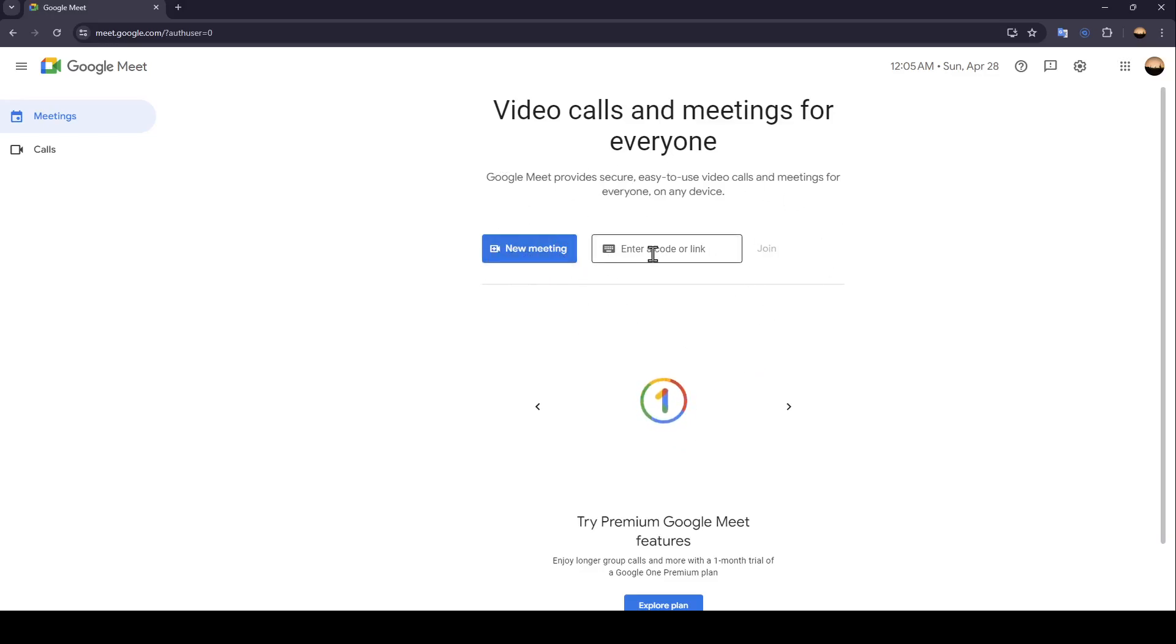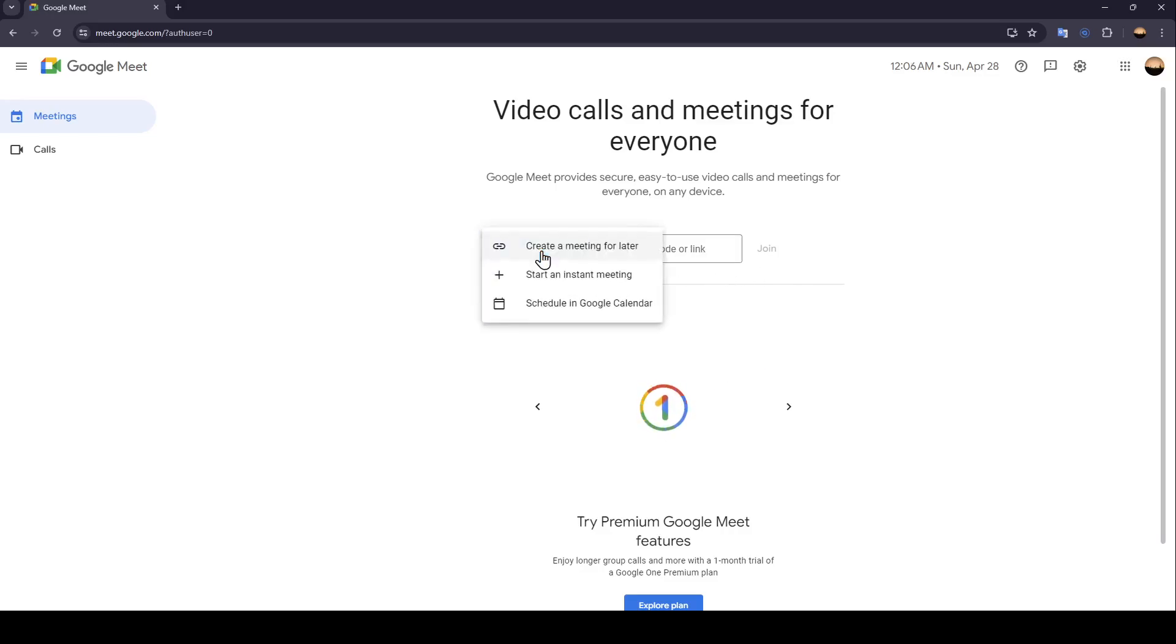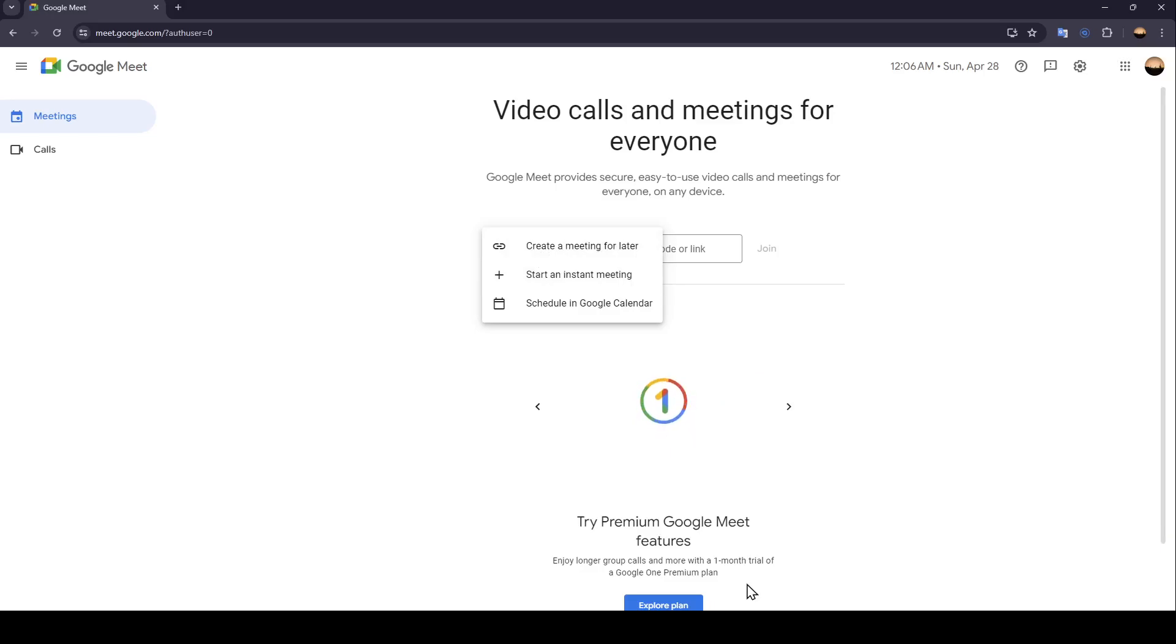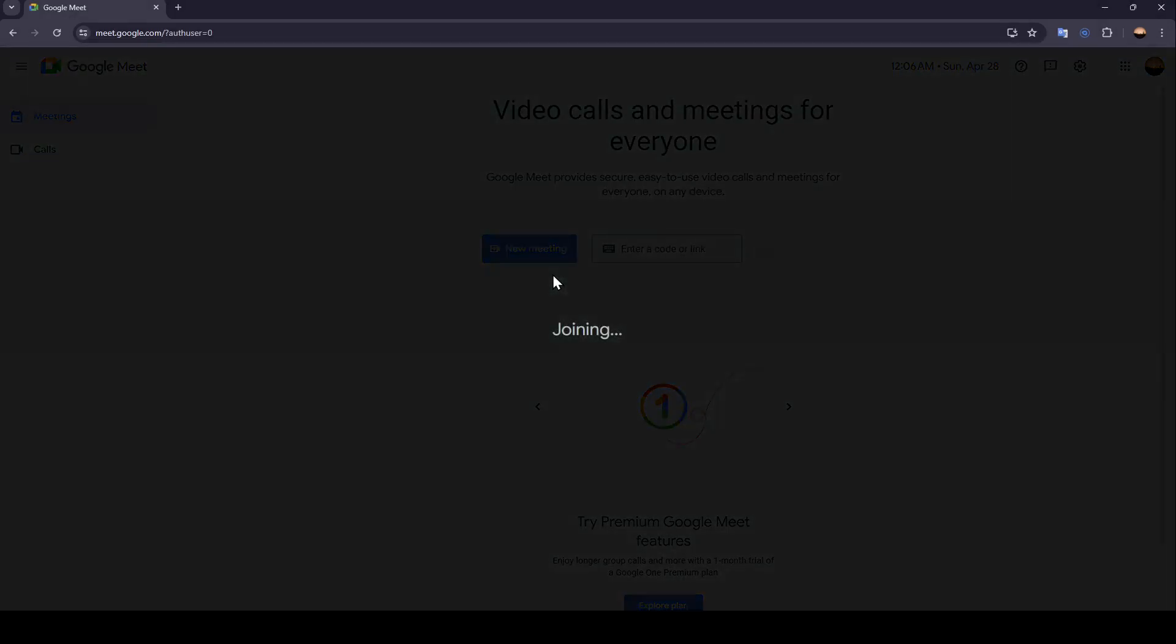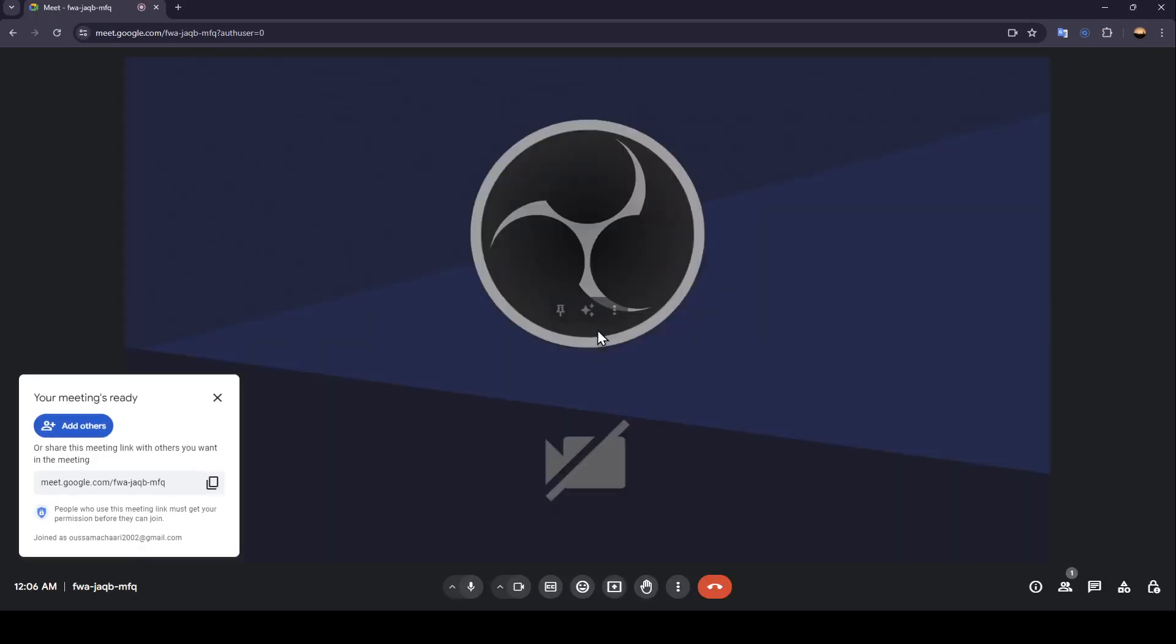So right now I'm gonna click on new meeting, and here you're gonna find your options: create a meeting for later, start an instant meeting, and also schedule in Google Calendar. So right now I'm gonna click on start an instant meeting. And now as you can see, we're joining the meeting.